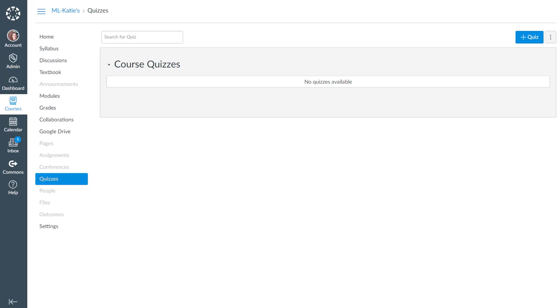In this video I'll show you how to migrate your Blackboard test surveys and pools over to Canvas quizzes and question banks.